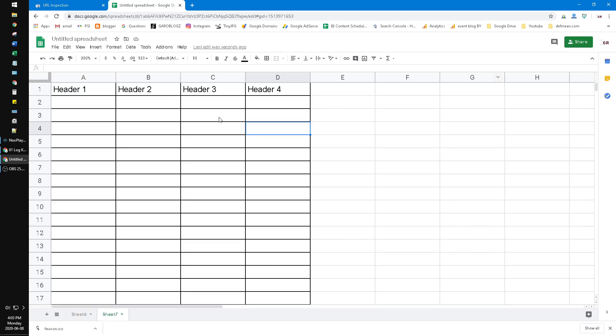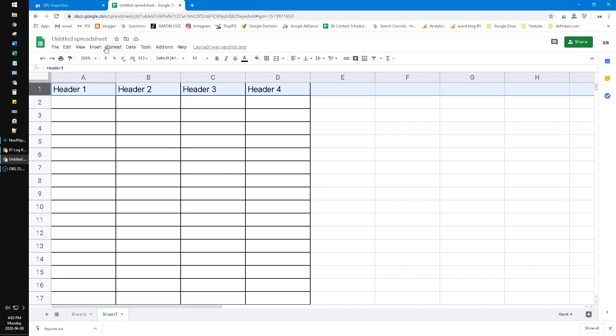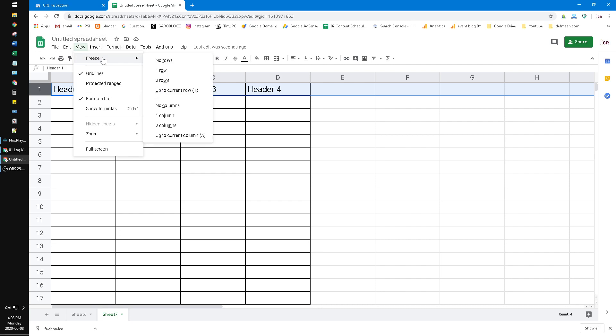How to do this? It's quite simple. You click the header you want to repeat and then freeze the row. You click View, then Freeze, and then click 'Up to current row.'